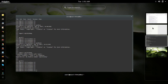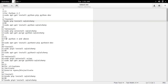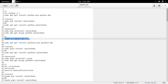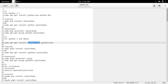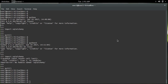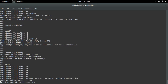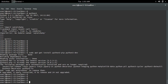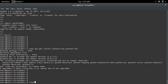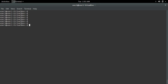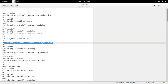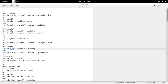For Python 3 and above, first I have to install pip3 (python3-pip) and python3-dev. After that I can use the pip3 installer to install SQLAlchemy.